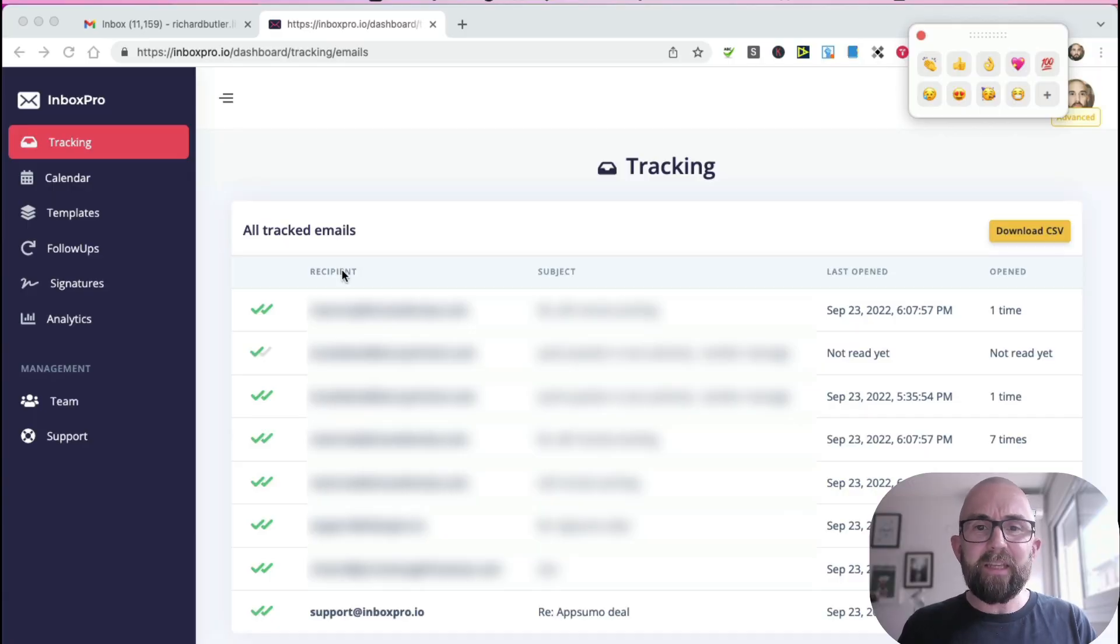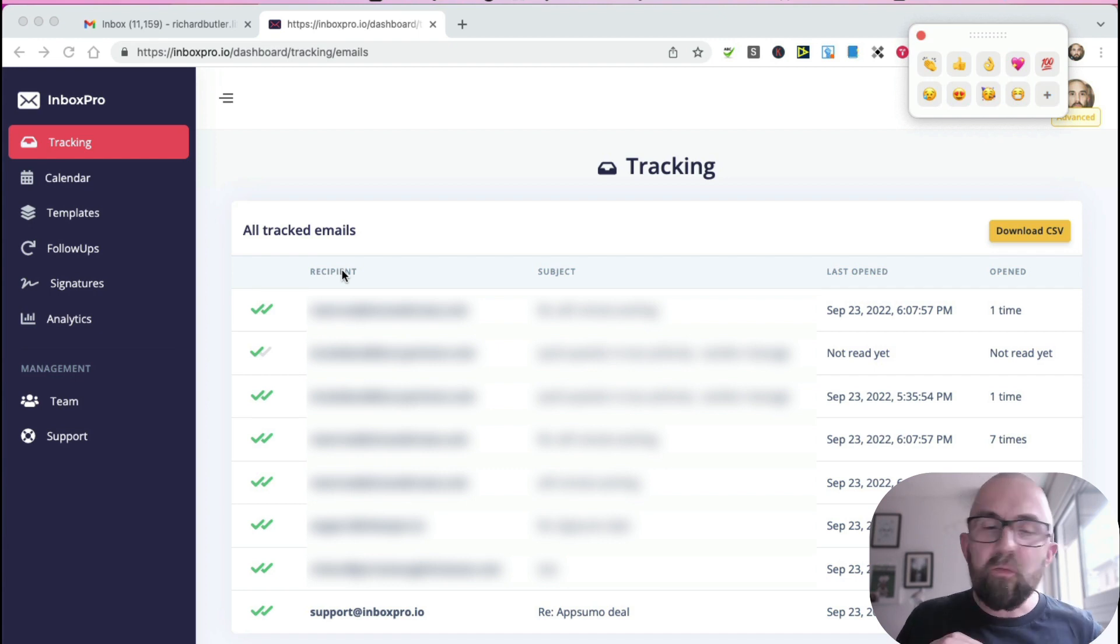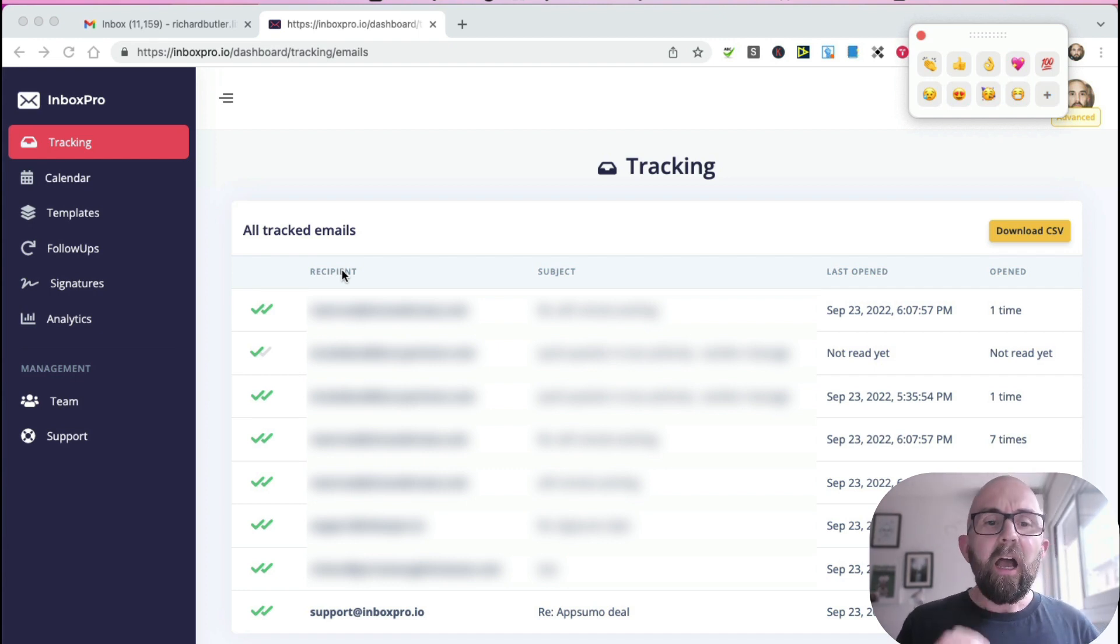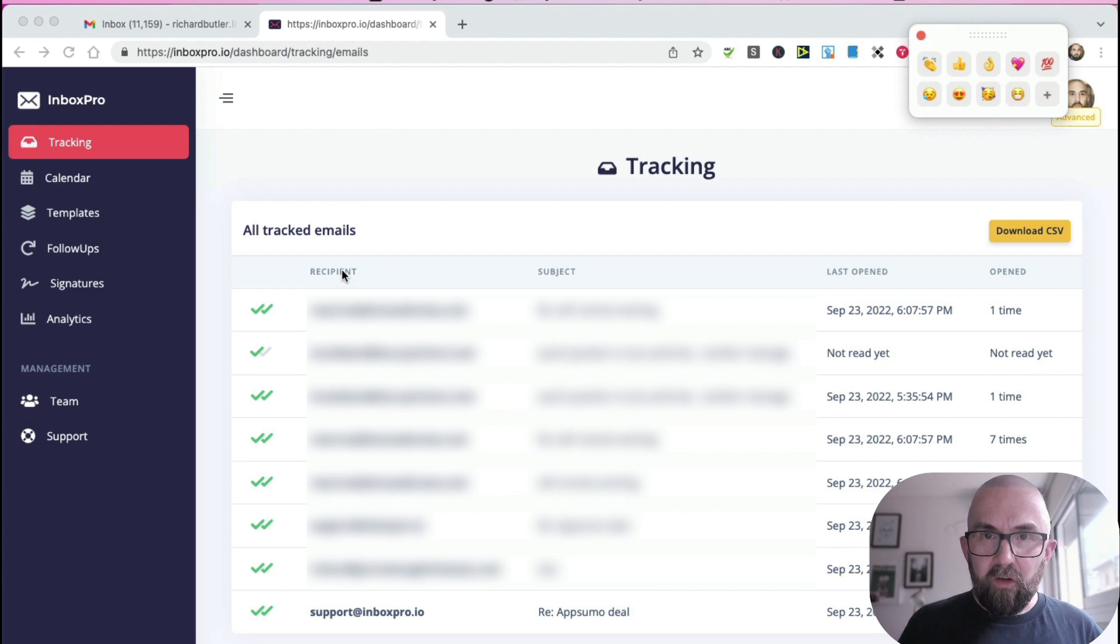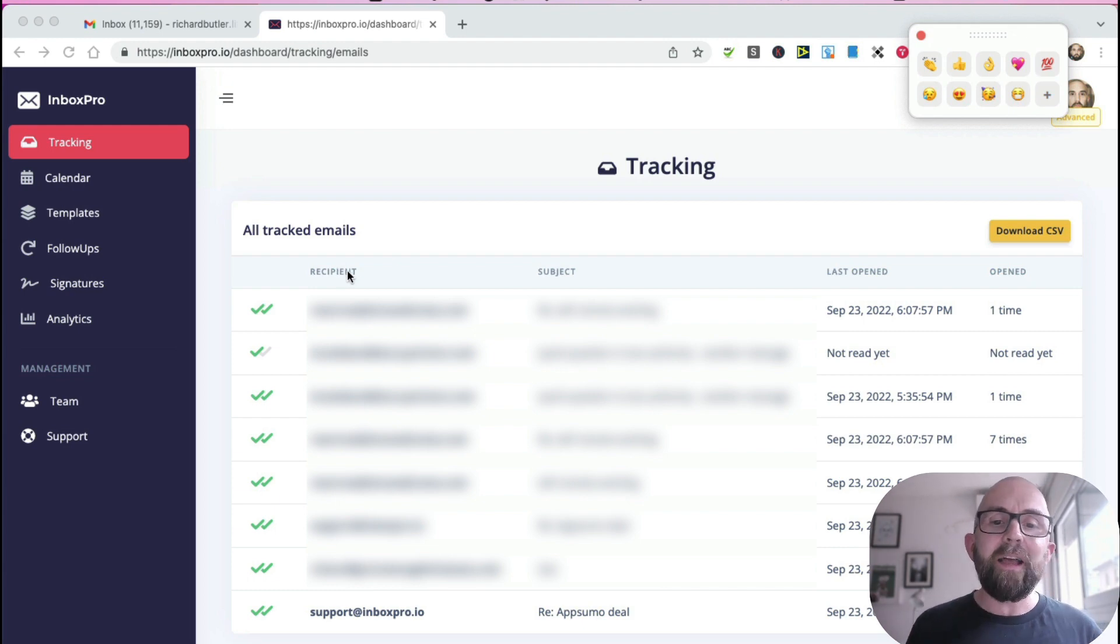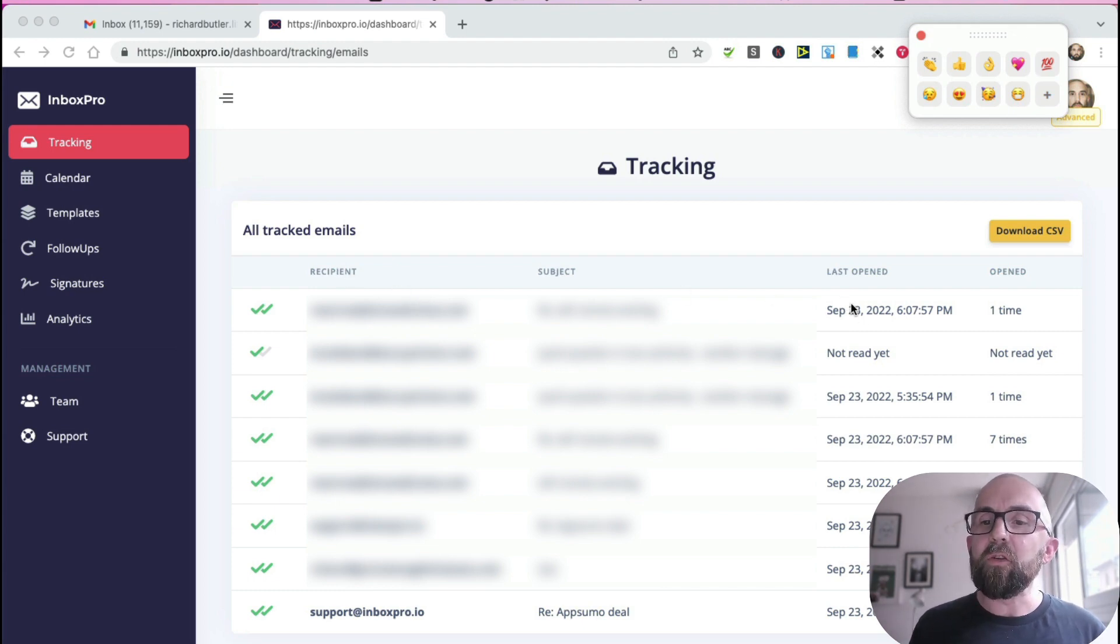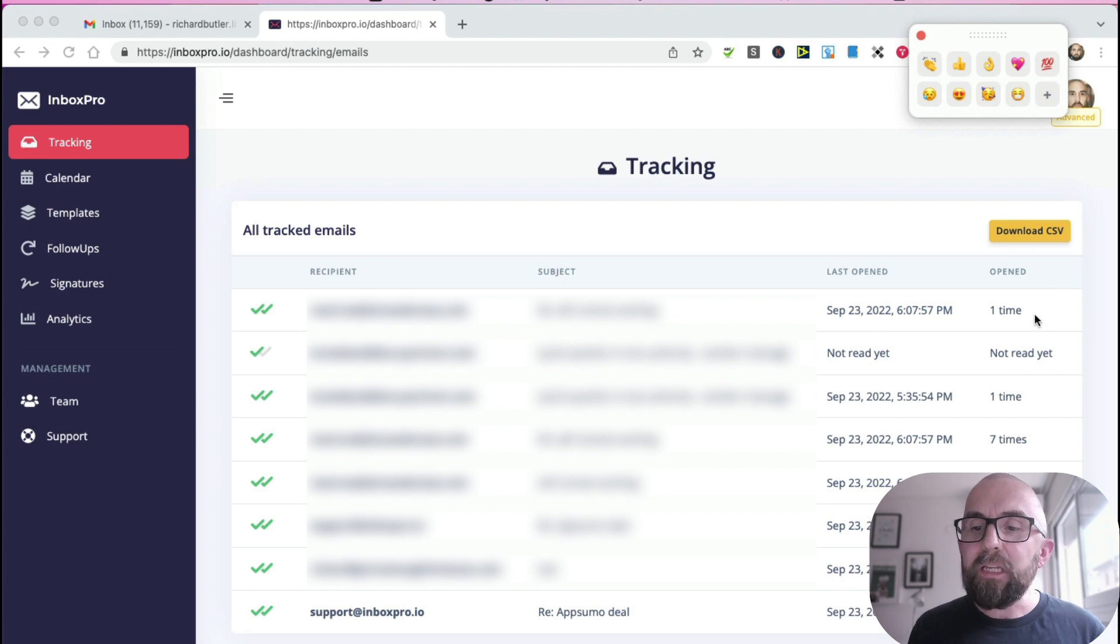First thing that I have is the tracking. So here what you can see is - obviously I've covered out the information - but you can see that the email has been read. You can see when it was last opened and how many times it was opened.